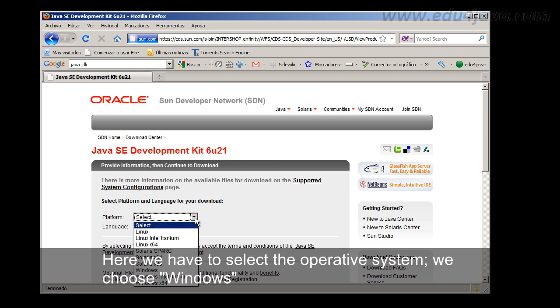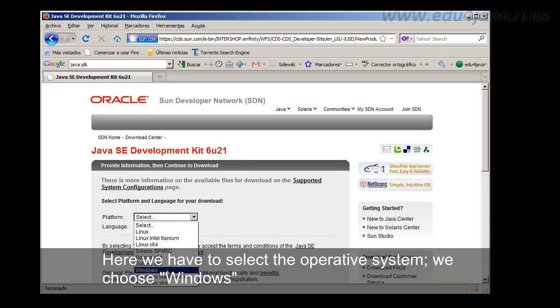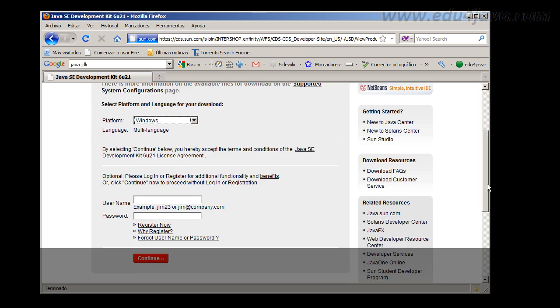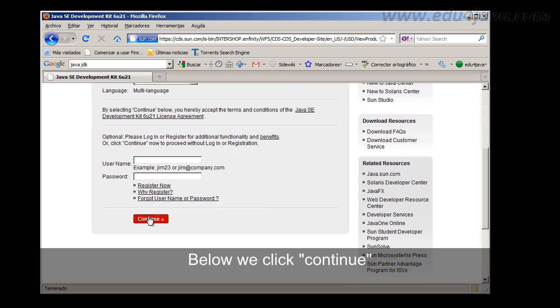And here we have to select the operative system. We choose Windows. Below we click Continue.